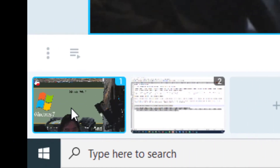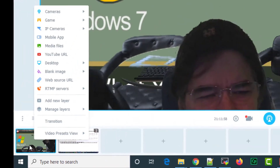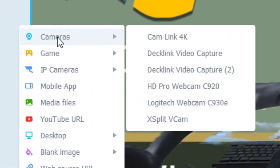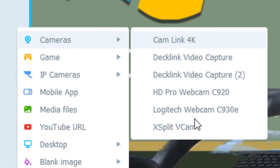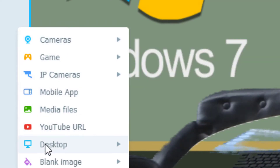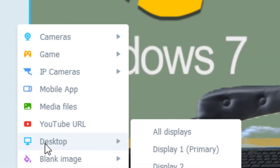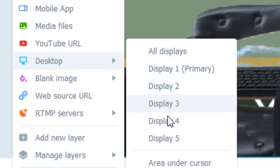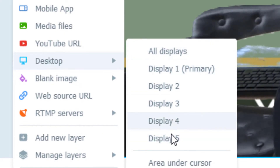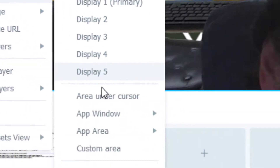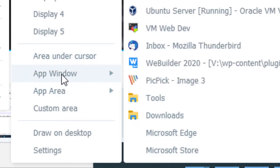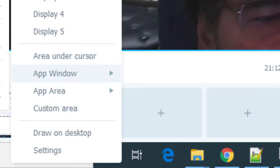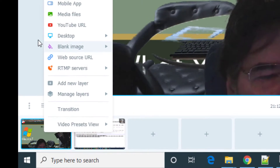If I right click on one of these video sources, I can choose any camera that's currently connected to the computer. I can also choose a desktop. In this case, I have five displays and I can choose any one of these desktops. There are some additional options like specific applications, so it's quite capable.